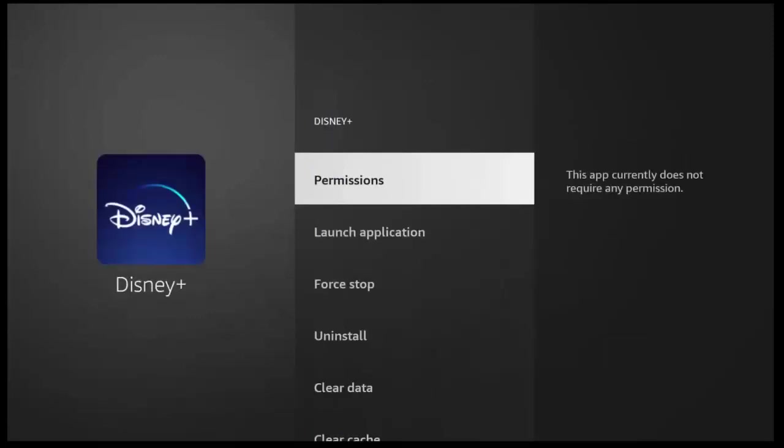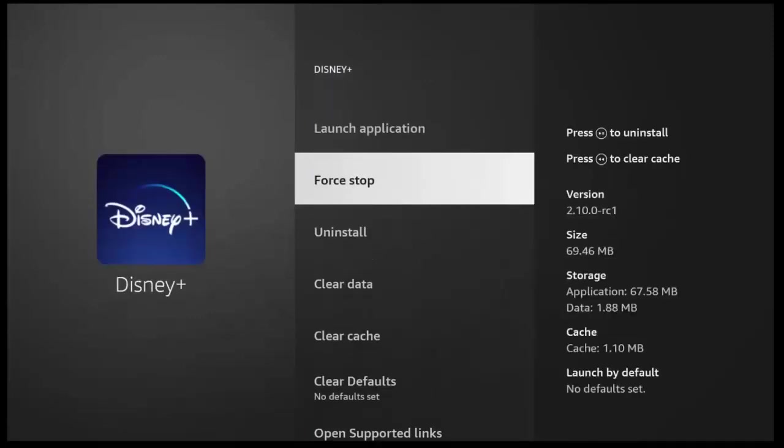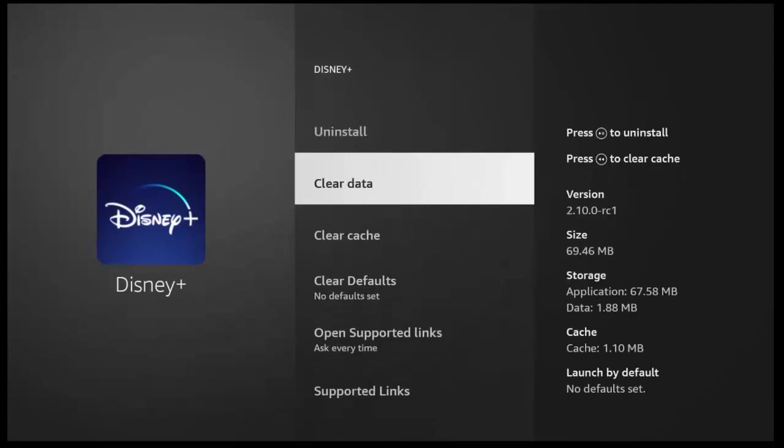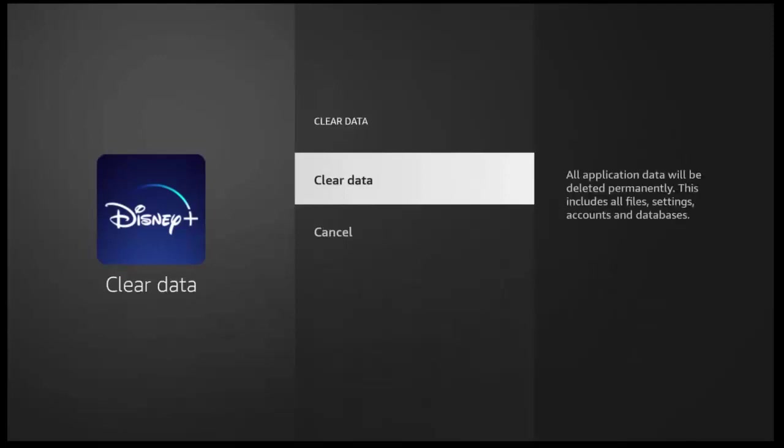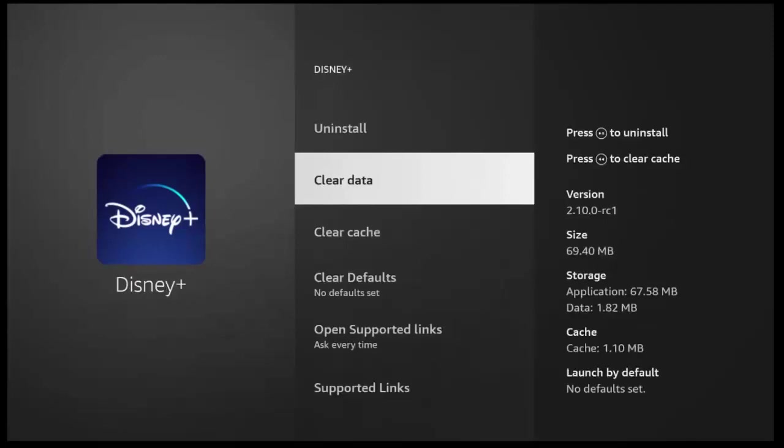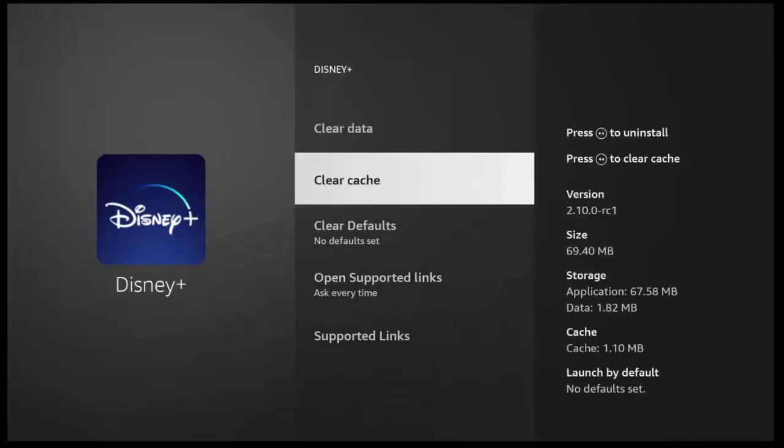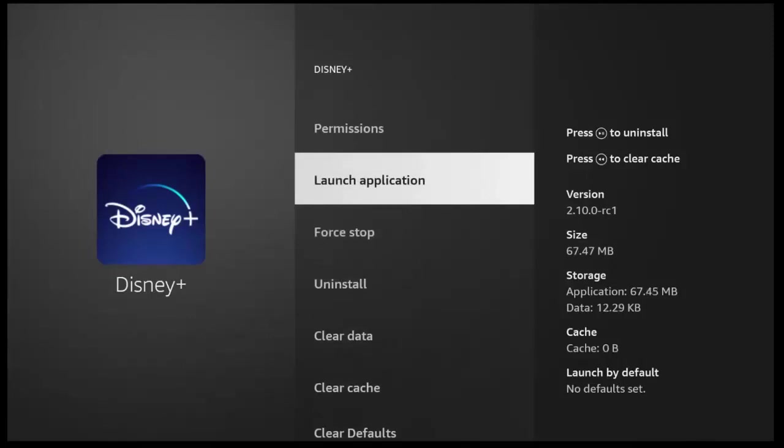And then what you want to do is you want to go down to force stop, middle button, and then go down to clear data, middle button, middle button again, and then down to clear cache, middle button, and middle button again, and then go up to launch application and press the middle button.